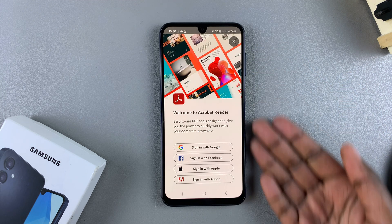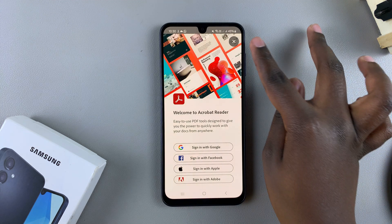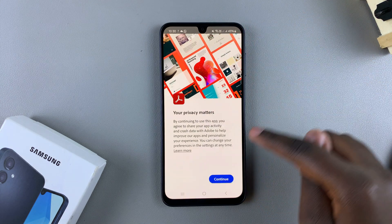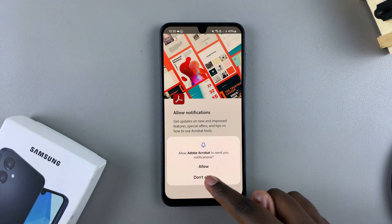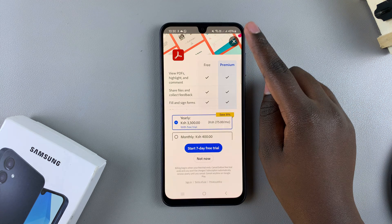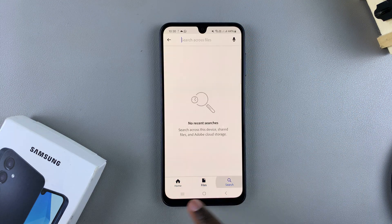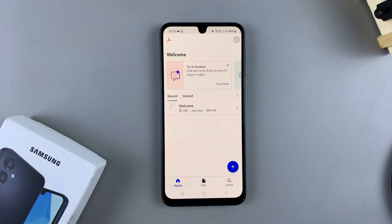Next, you'll be prompted to sign in with your account if you have one. If not, don't worry — you can always skip that process and use it for free without having to create an account. Once you've done that, you can see you now have Acrobat Reader installed onto your phone, ready to use.